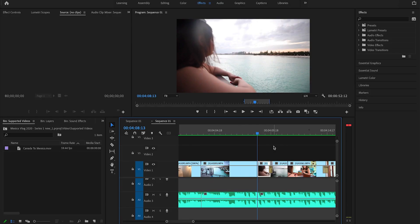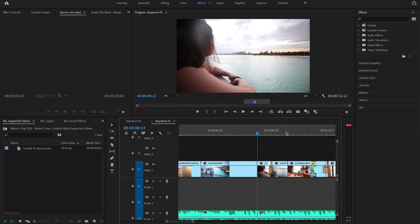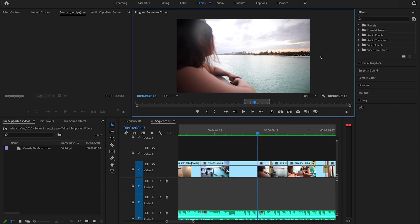If you want to maximize any window inside Premiere Pro, you can simply do it using what I call the acute key. So let's say if you want to maximize the timeline, you simply select the timeline and hit this key — it will maximize it. Similarly, if you want to maximize the program monitor, you select the program monitor and hit this key.